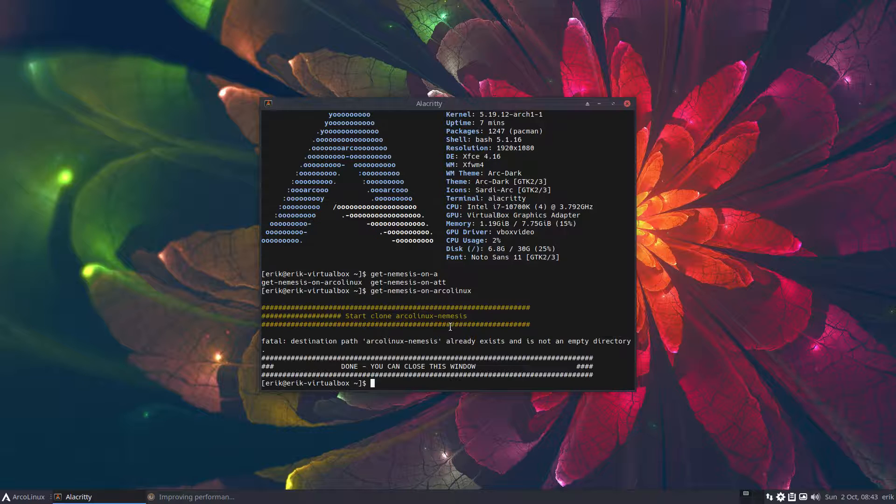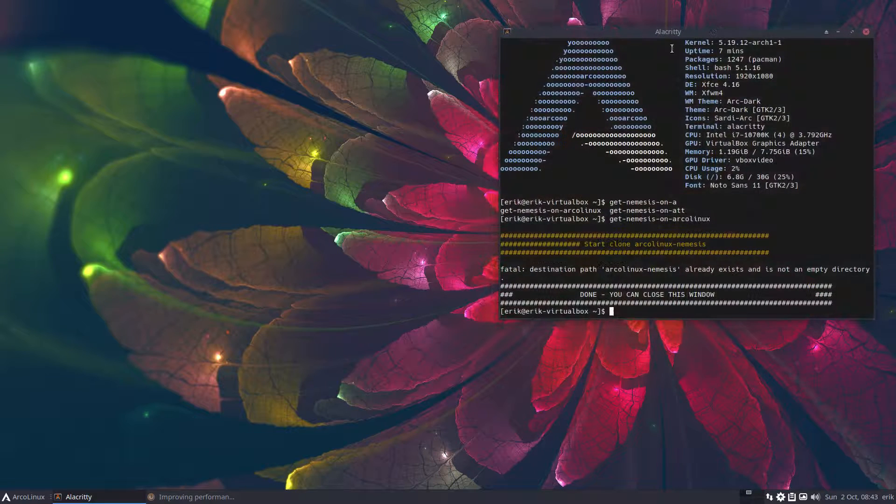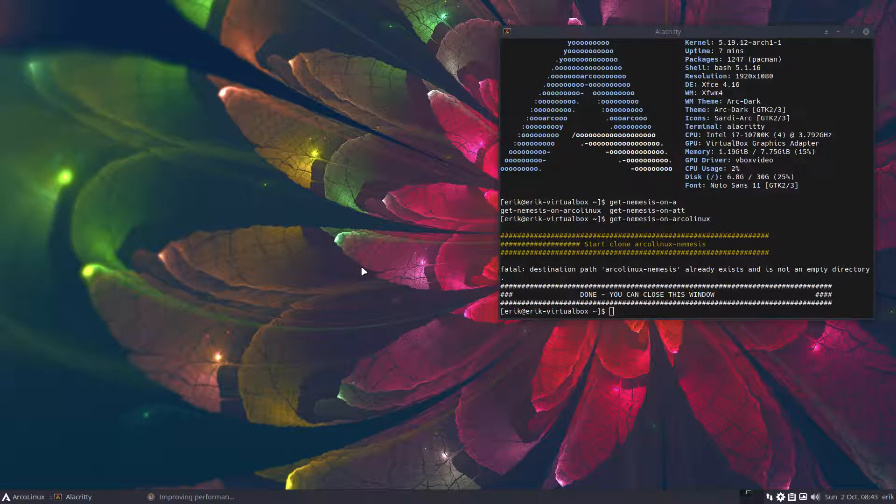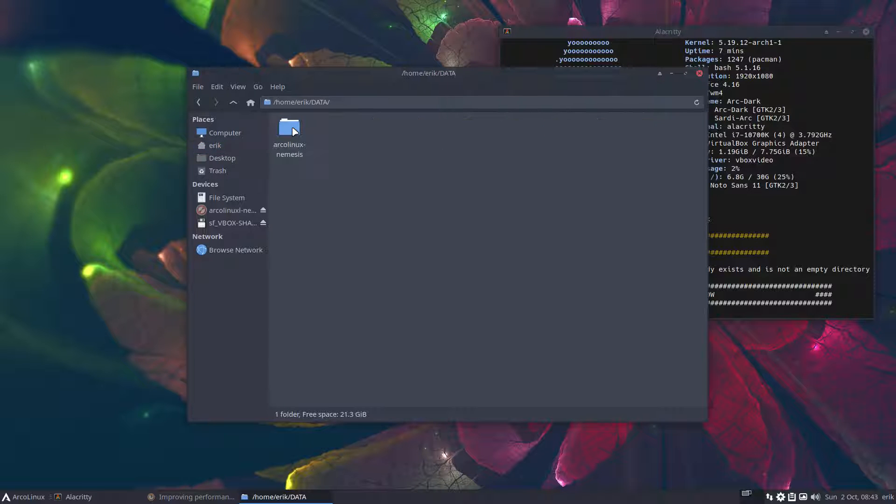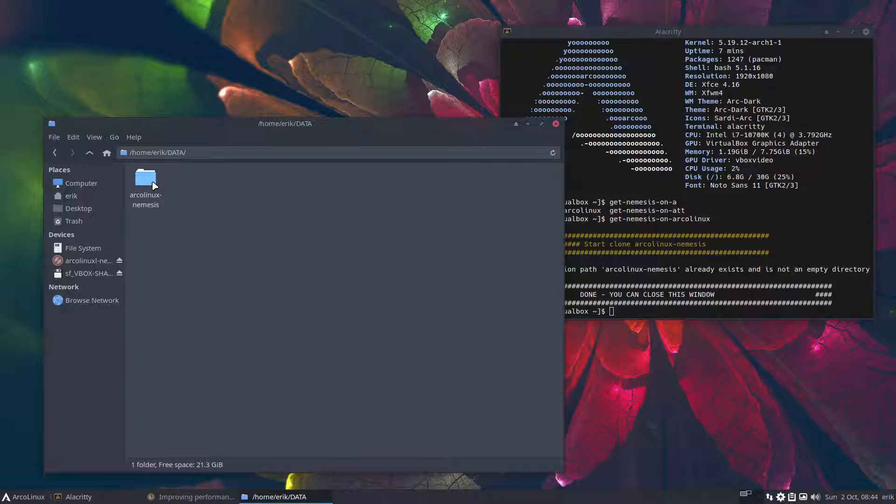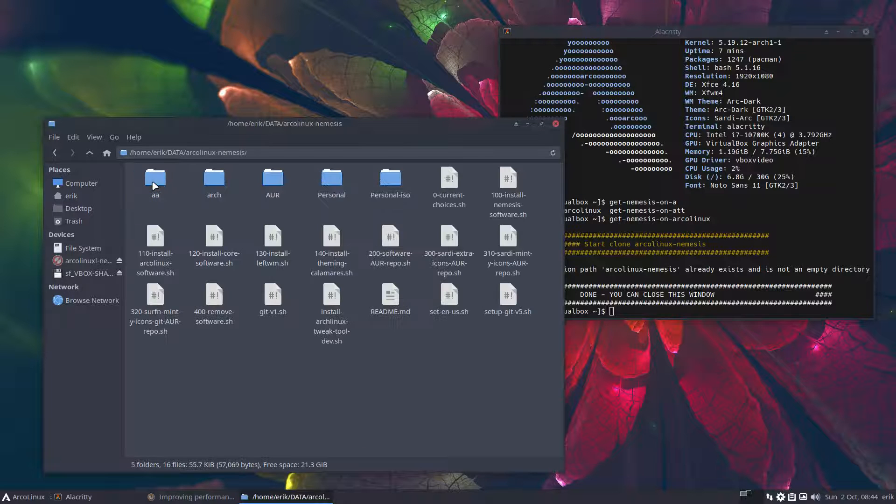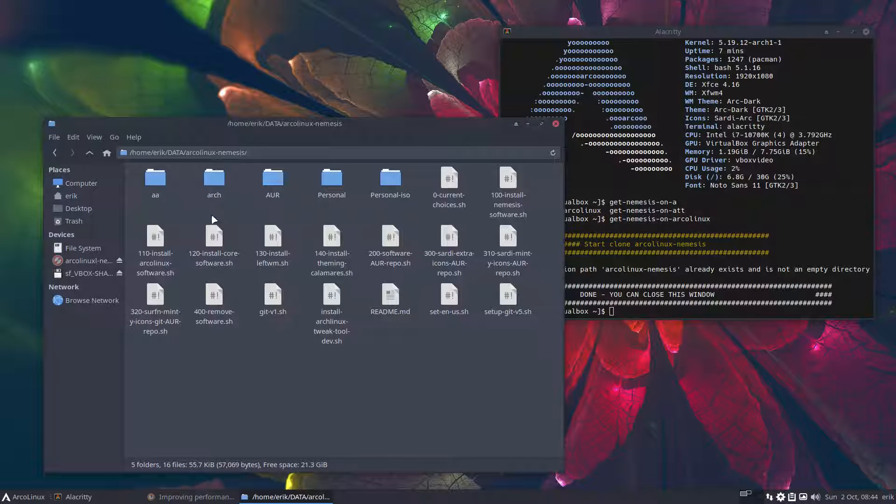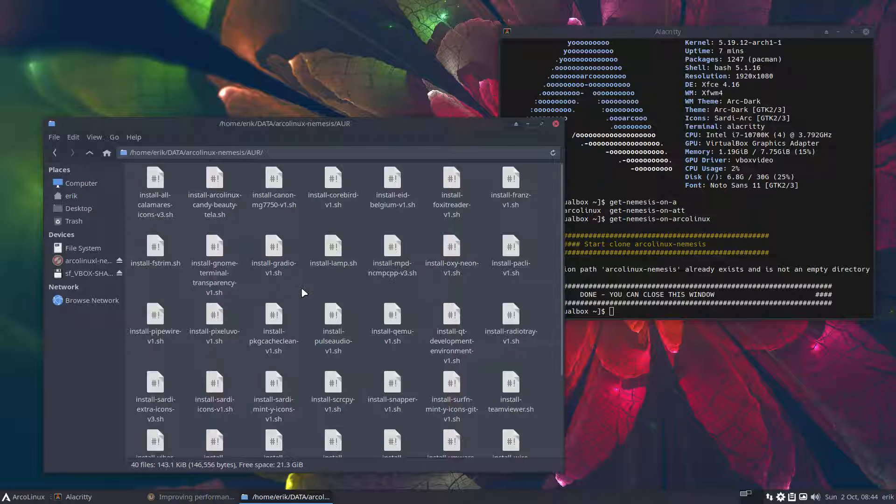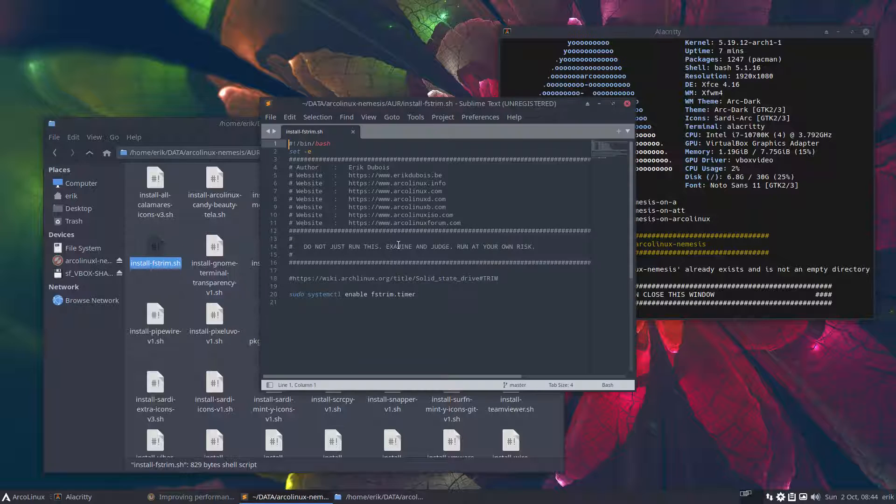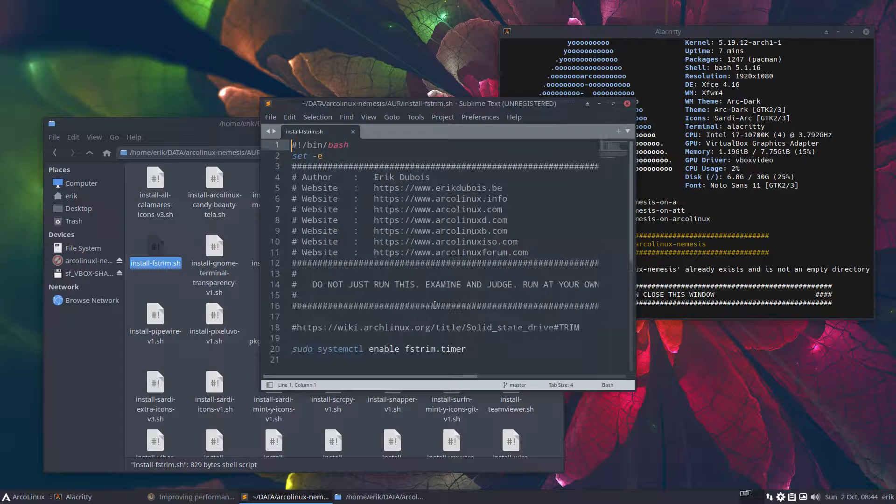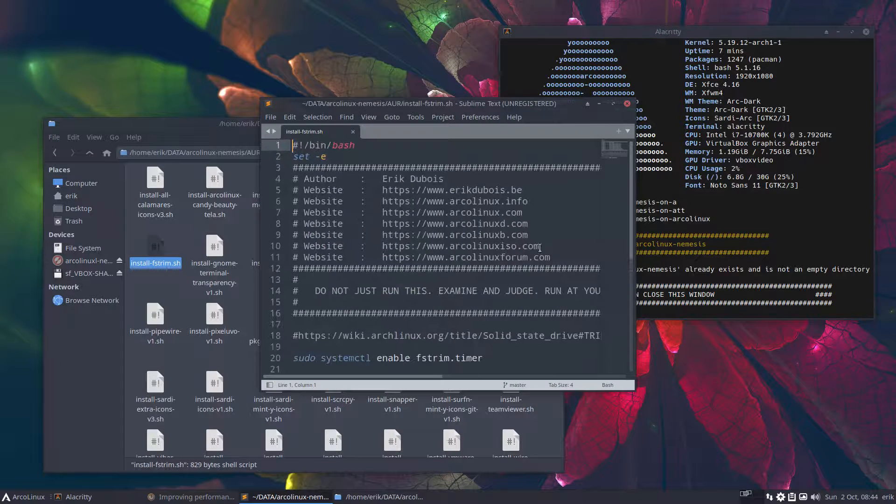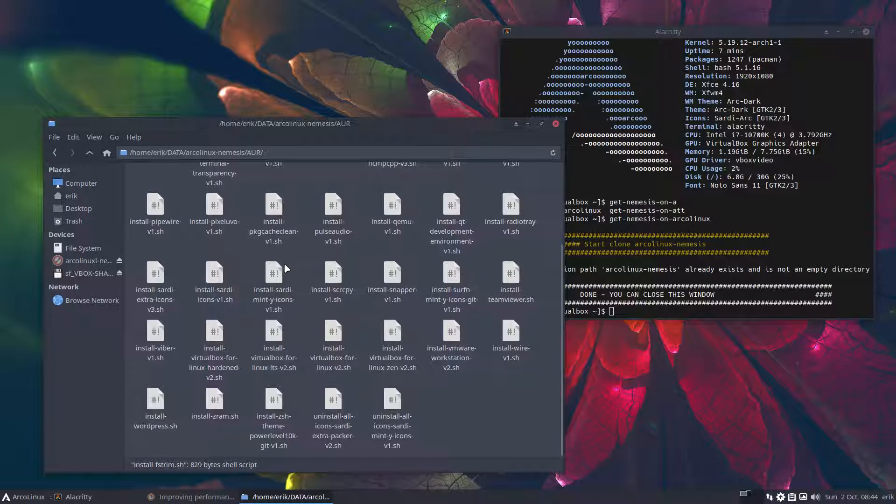It says you've done that already. So it creates a folder called data. It git clones Archangelix nemesis. And in here, for instance, is this install fs-trim. If you forget, here it is as well. So it's just a simple command, sudo systemctl enable fs-trim.